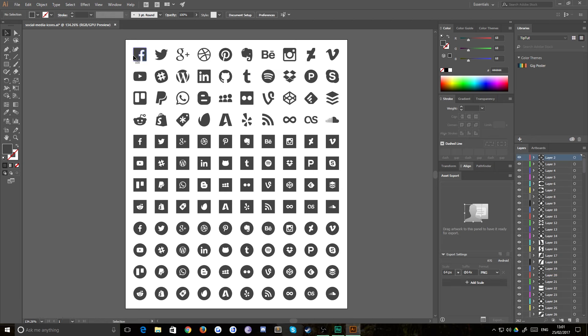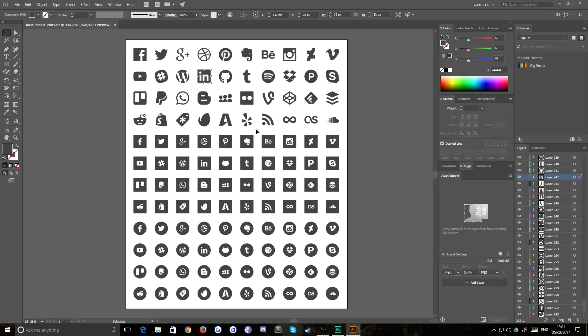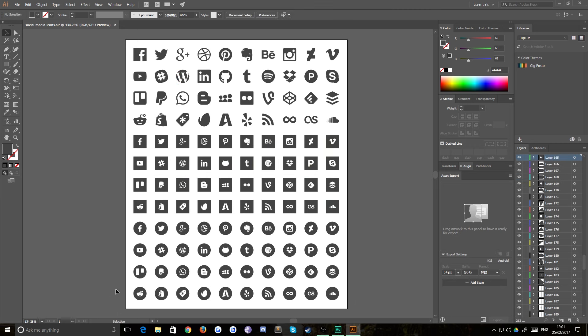And as simple as that, you've now got all of these individual shapes on separate layers, ready for export, ready to do whatever you want with. Wow, this really was a quick tutorial. I'll see you all next time.